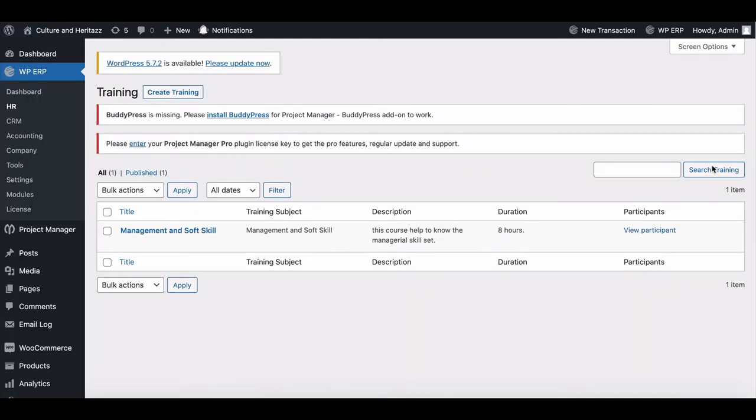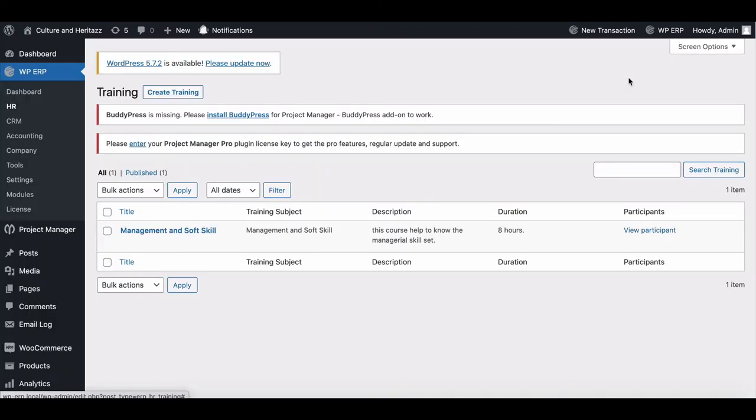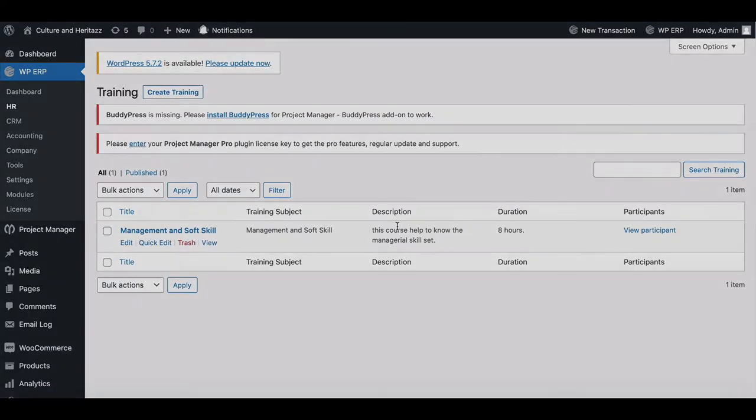Congratulations, your training session has been activated successfully. You can see the employee list from view participants. Now let's view this from an employee's perspective.